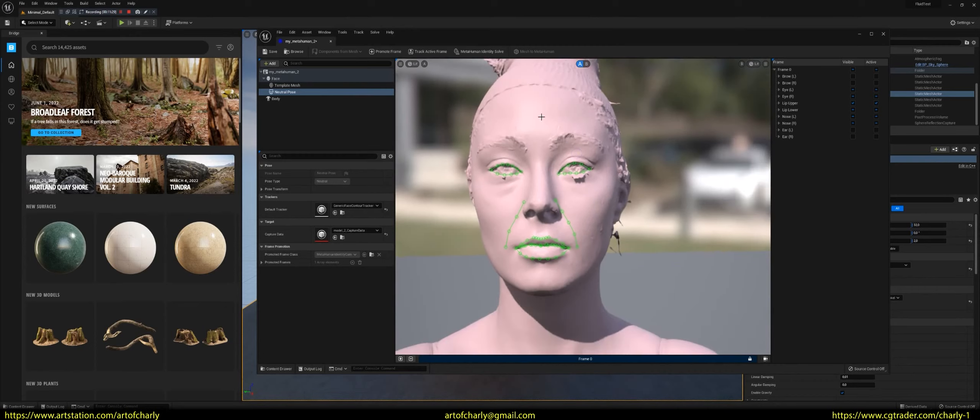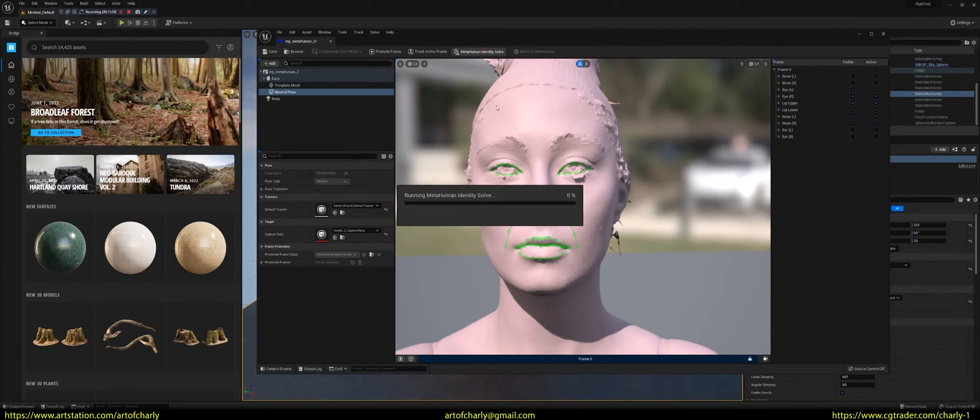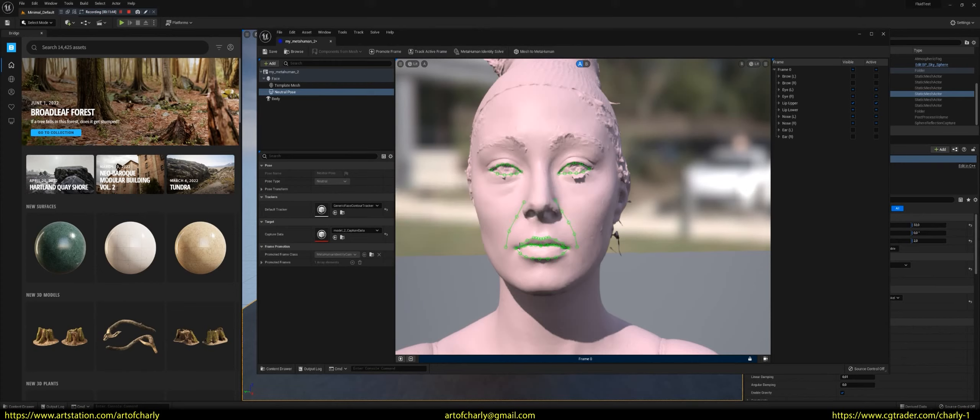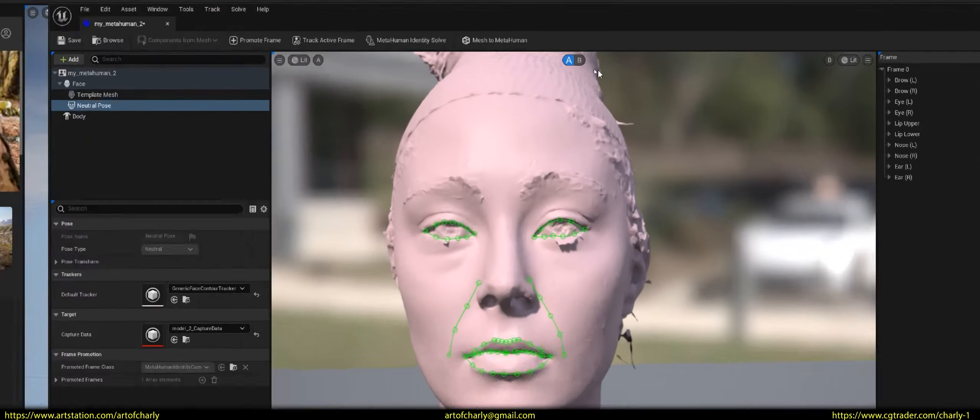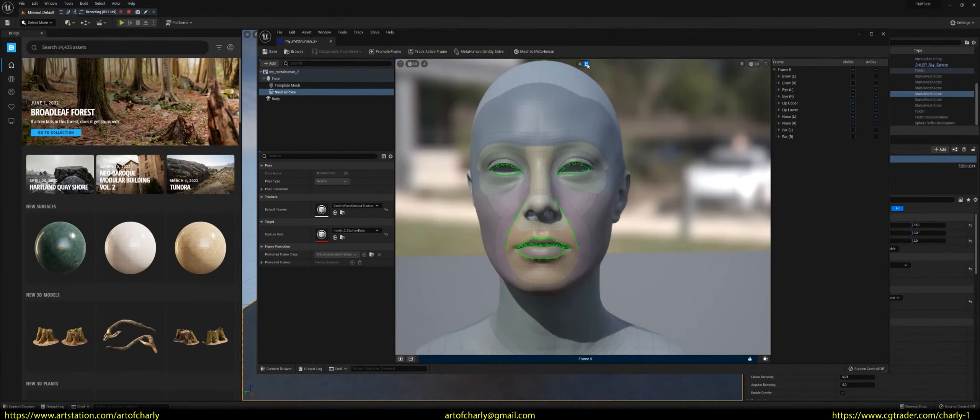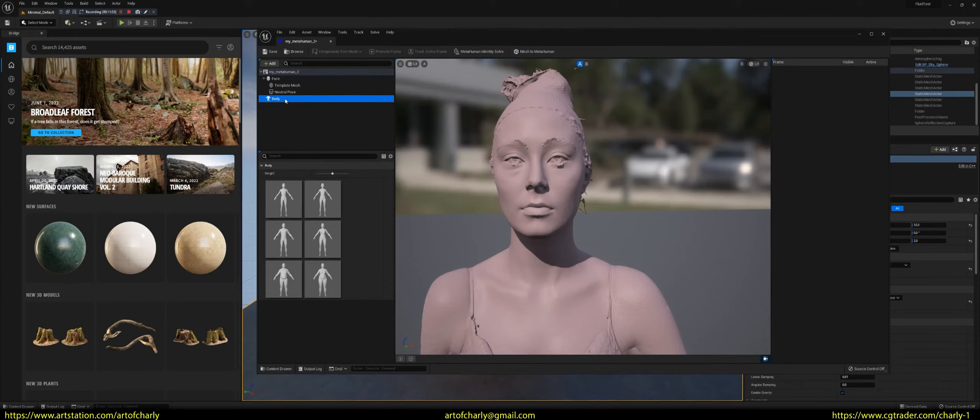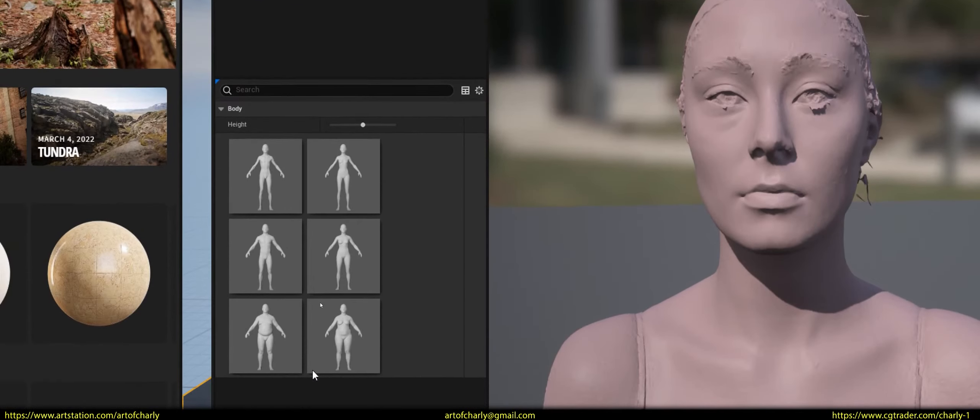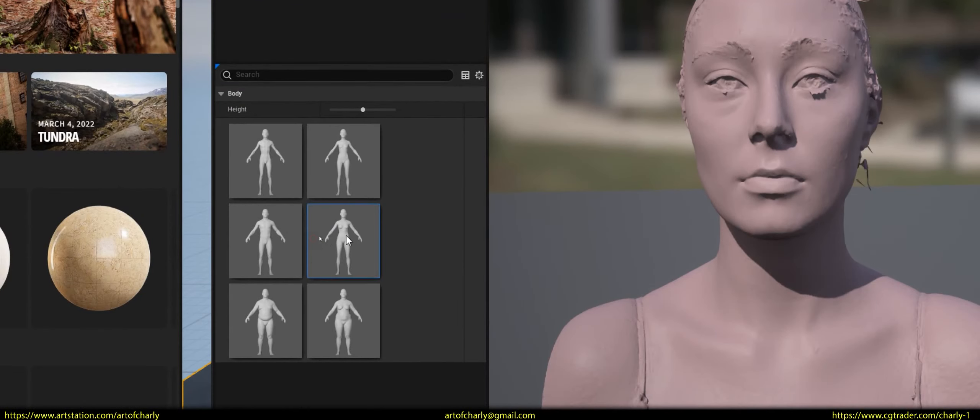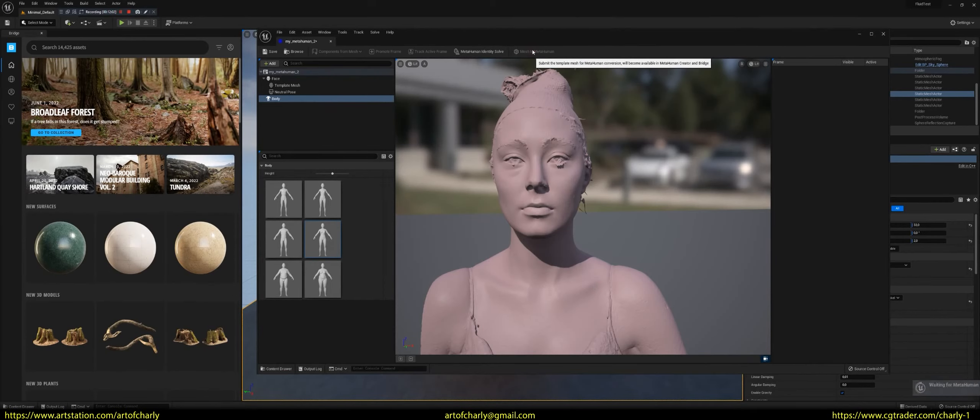And then we press MetaHuman Identity Solve. Then press B to check the result. And select Body. In this window, you can choose any standard body. After that, press Mesh to MetaHuman.